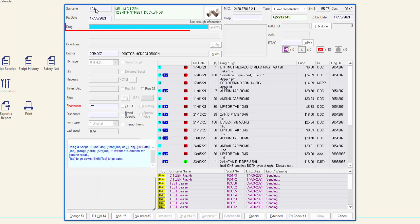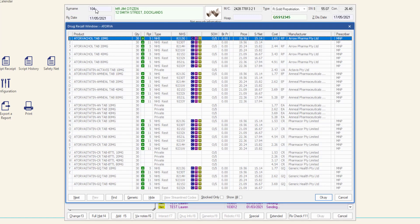In the drug text box, enter the name of the required drug and then press tab. The drug recall window is displayed showing the closest matching drugs.